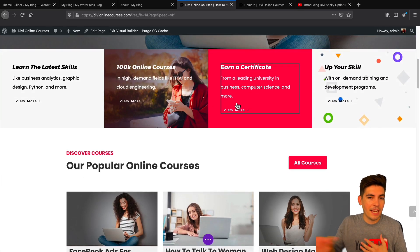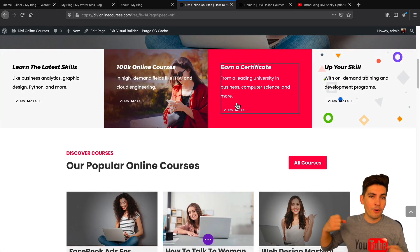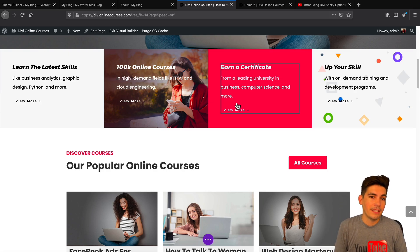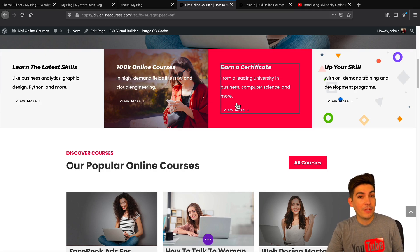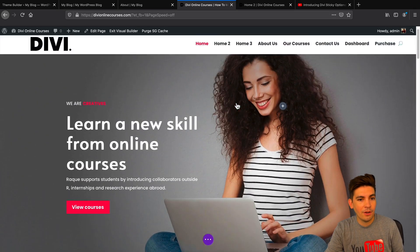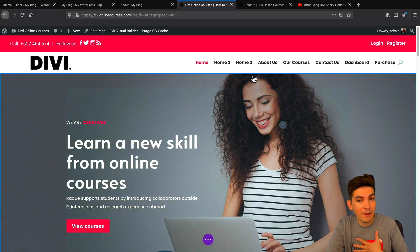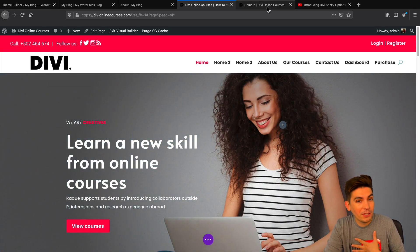I actually have that on my website, darelwilson.com — I have the sticky sidebar. However, we had to write a lot of code to do that because normally with page builders you cannot do that. So on my page builder, I had to use code to achieve it.